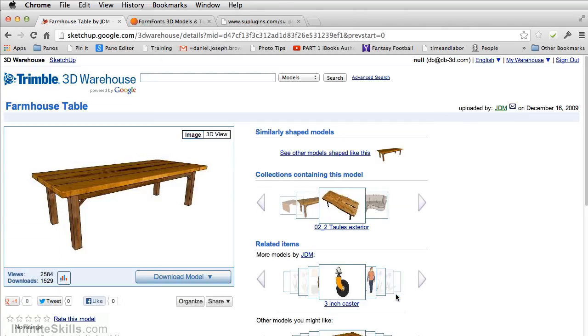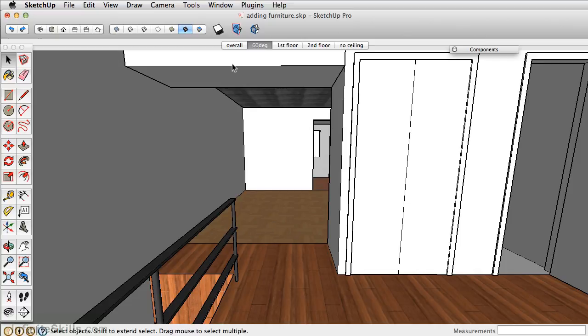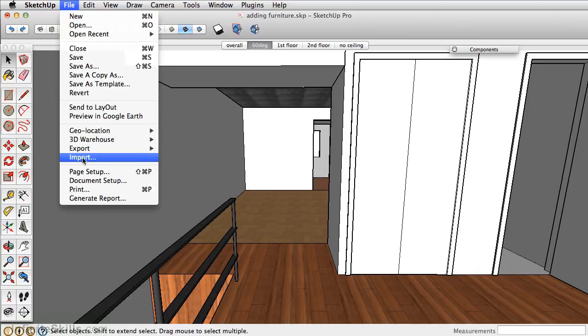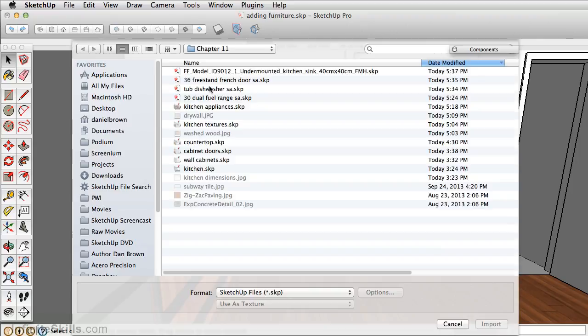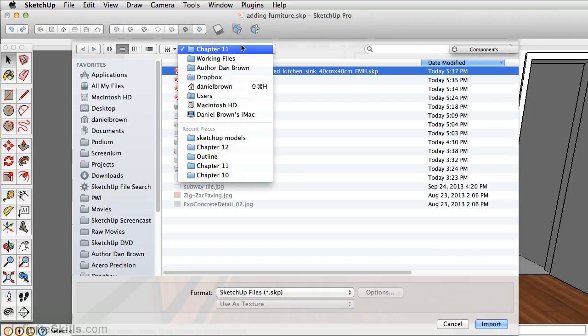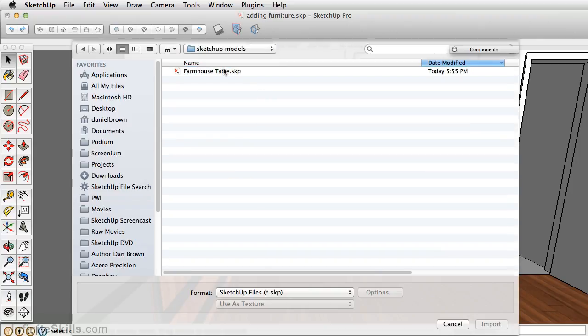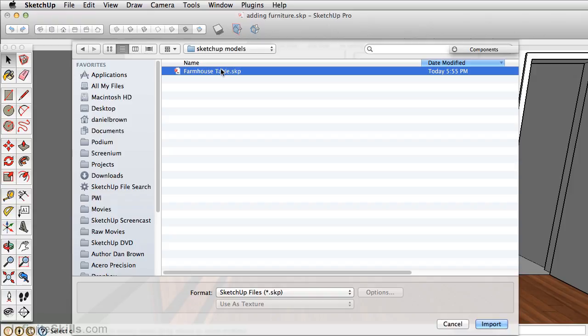Now with that saved, let's go in our model. As we've been doing previously, we just go to File, Import. Go to our desktop and import that model.